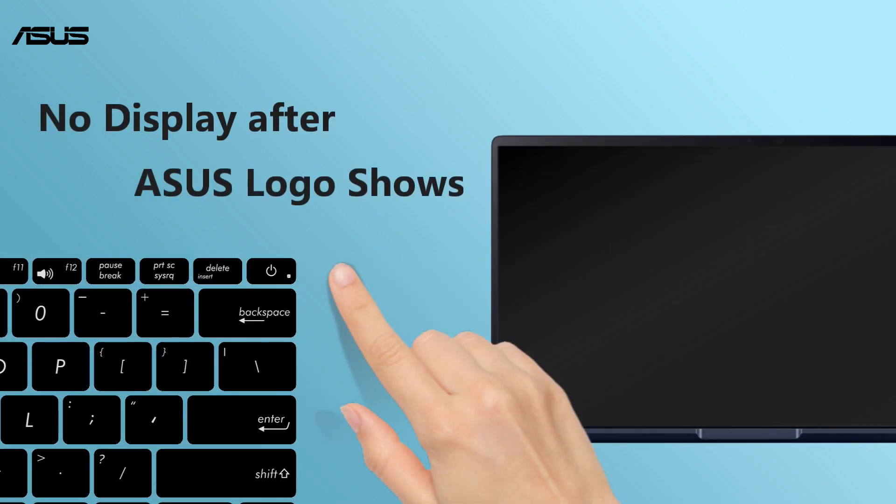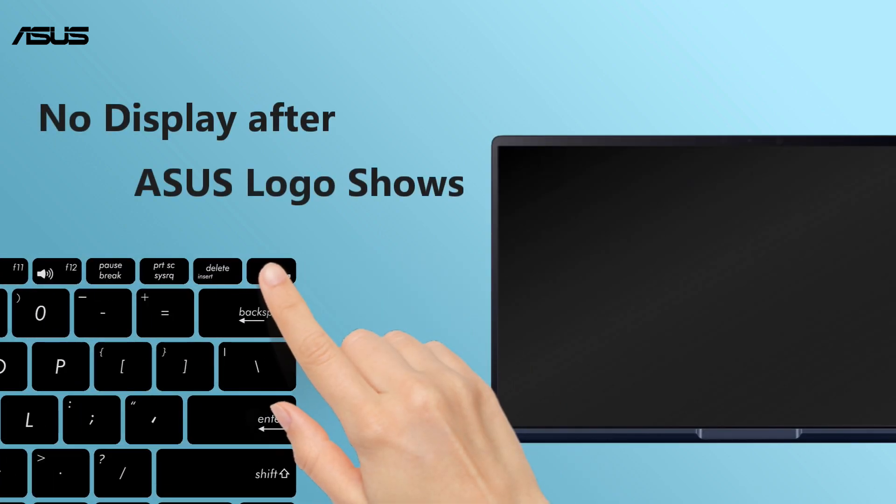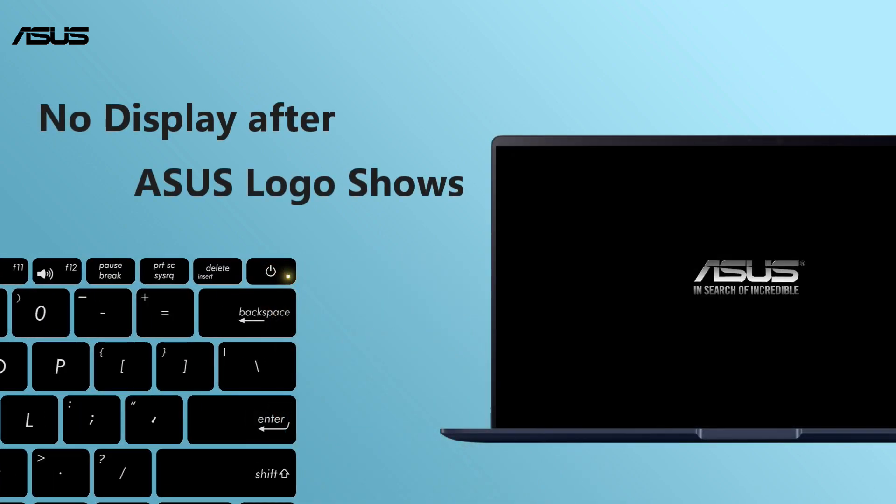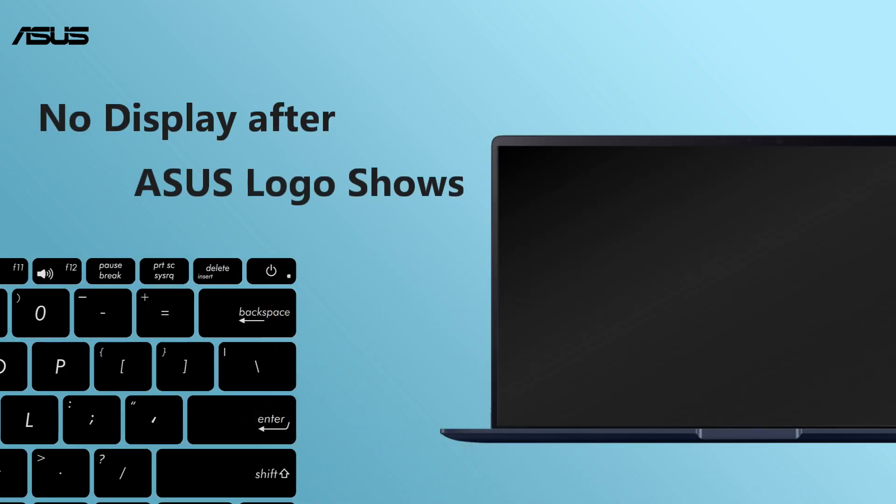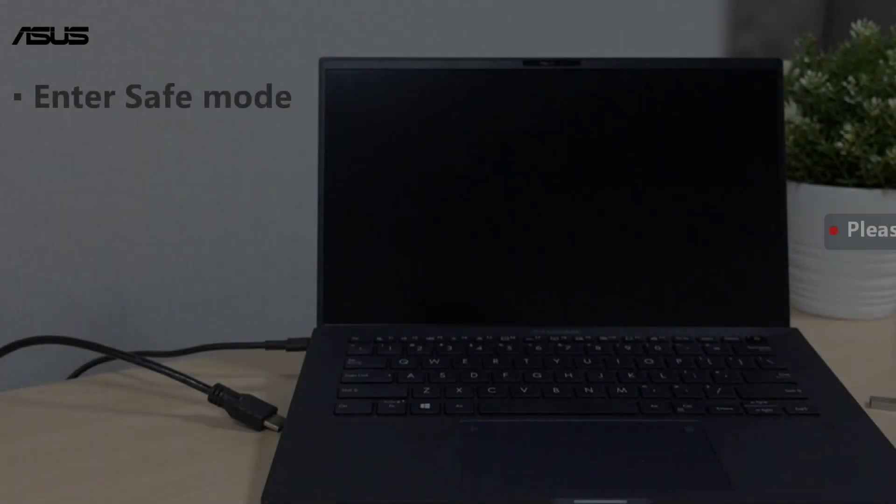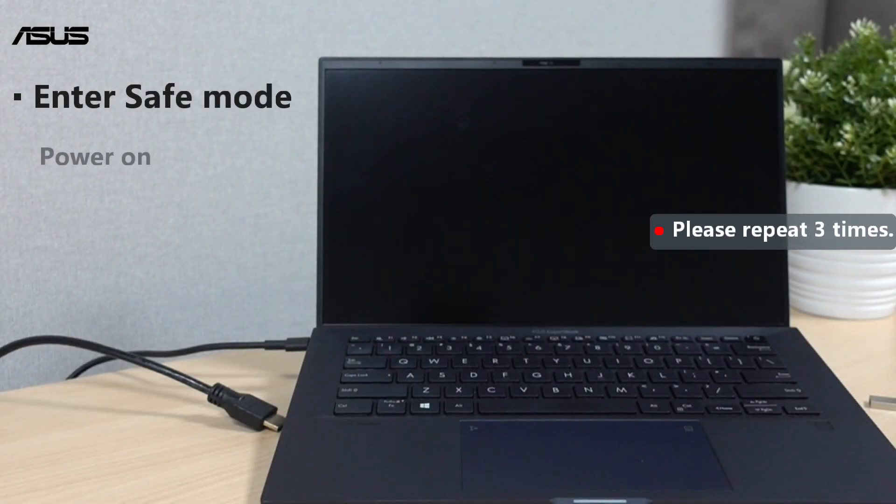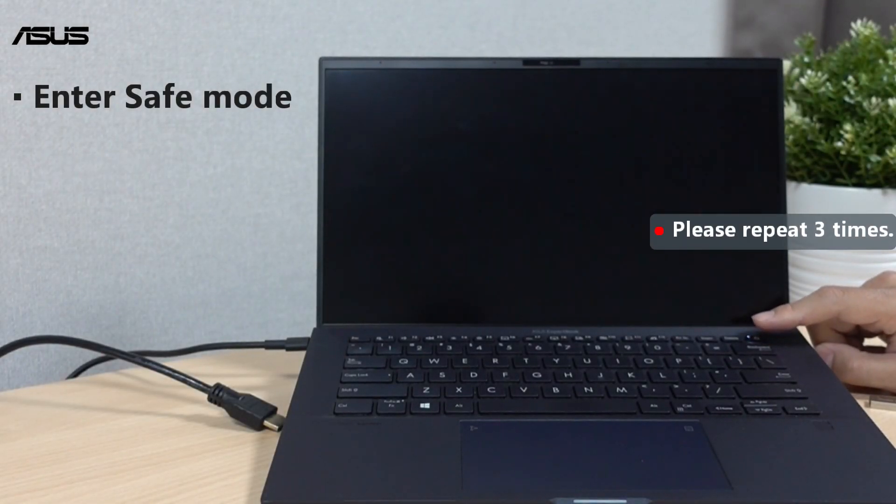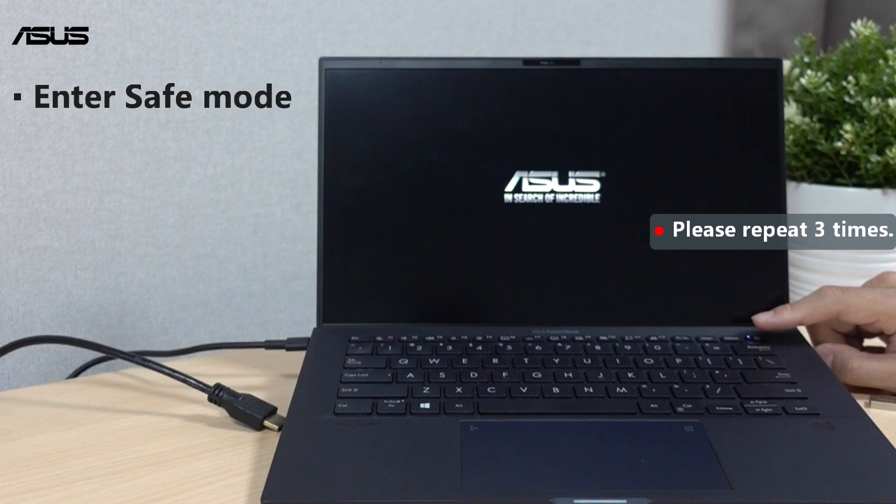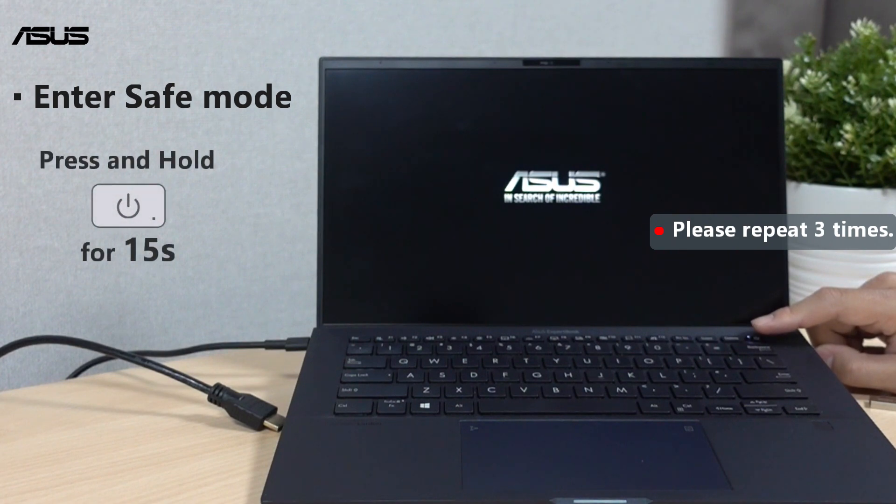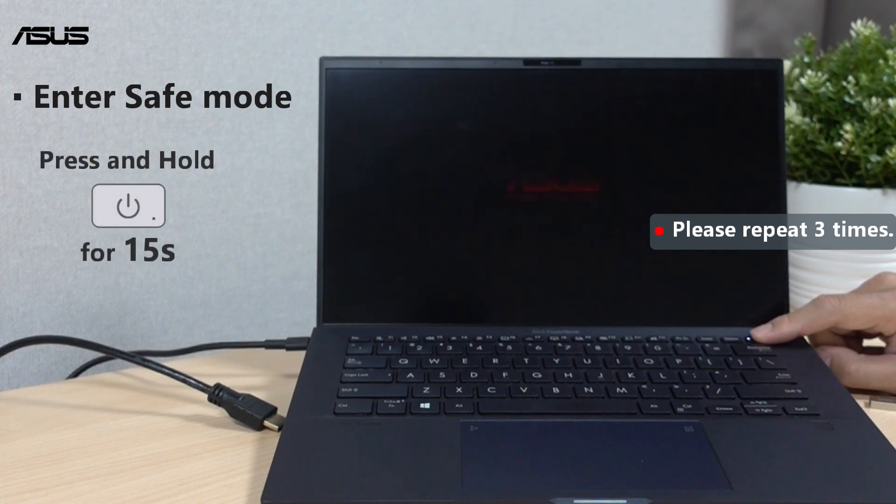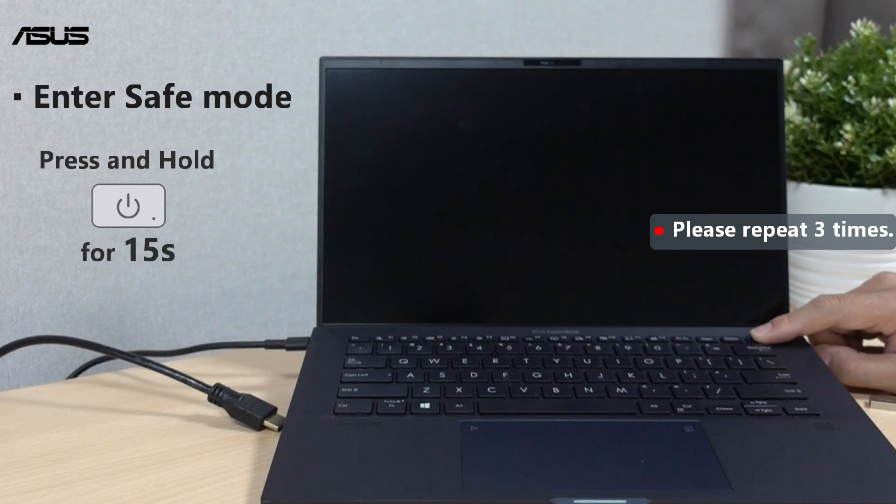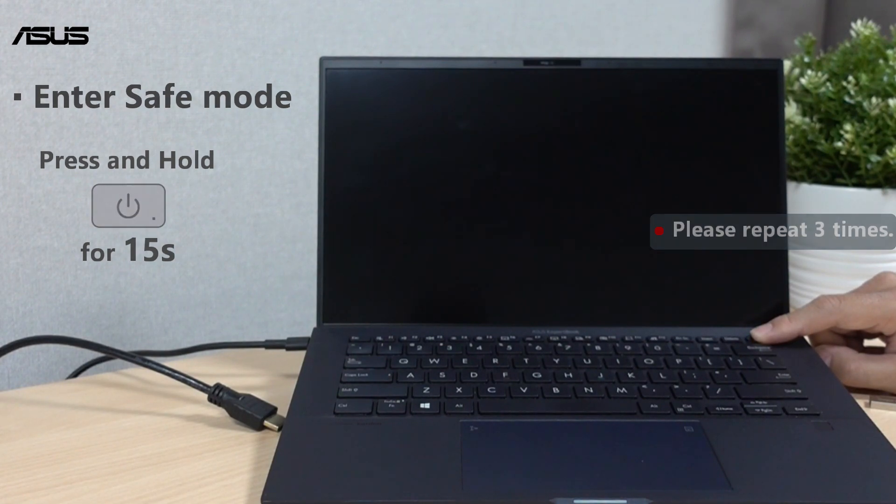What to do when you find it no display after ASUS logo shows? Power on the computer, keep pressing the power button for 15 seconds until the ASUS logo shows and computer would force shut down. Please repeat the force shut down for three times.